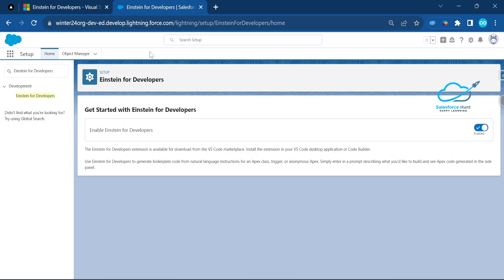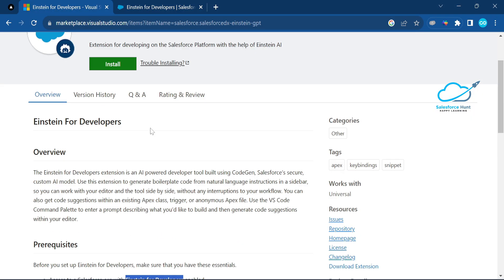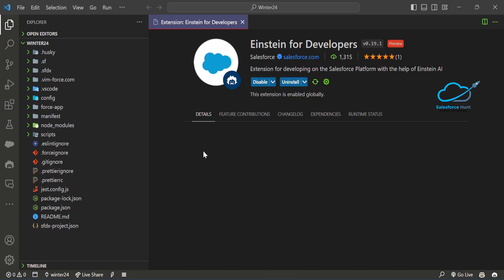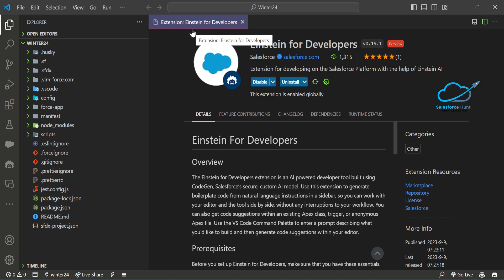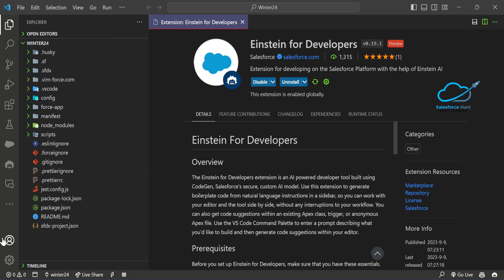This is the first pre-requisite — enable it in the Dev Hub. I'll show the scratch org configuration shortly, but first we'll look at the Dev Hub. I already have an SFDX project here. Under the extension, click on it and install it. Once you open Visual Studio, you can see Einstein for Developers — I already have it installed — and you can see the small icon in the sidebar.